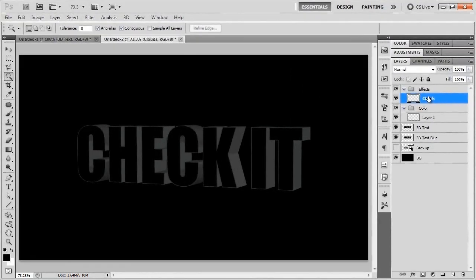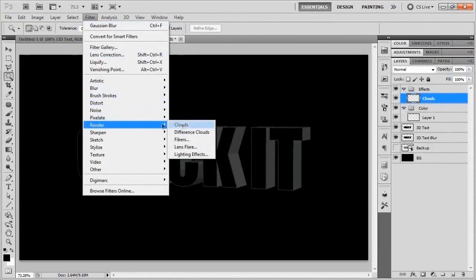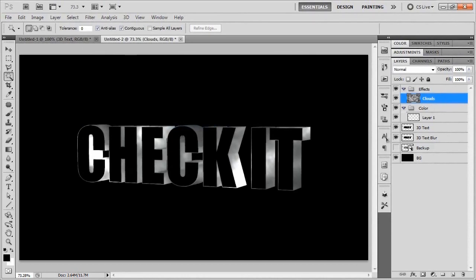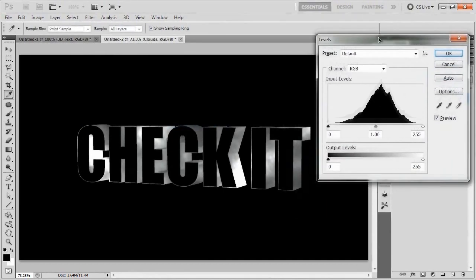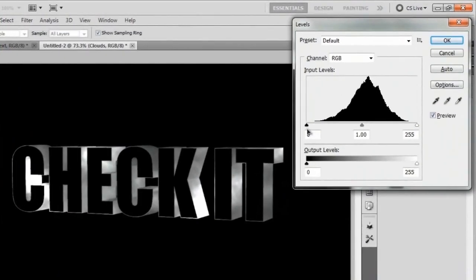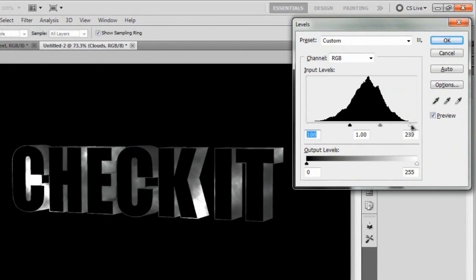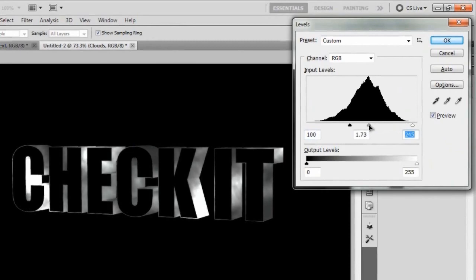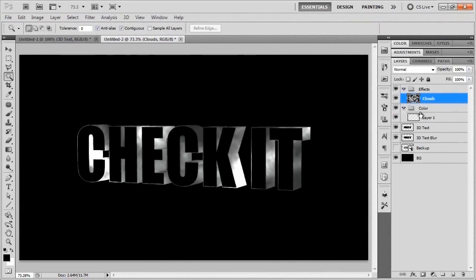The layer inside that we're going to rename that to clouds. With our clouds layer selected, we're going to go ahead and go to filter, render clouds. We're going to bring up the levels dialog for that and just kind of change this up a little bit. I'll move this over here so I can see what I'm doing. Let's bring in the blacks, bring in the whites, maybe not so much. Maybe brighten this up a little bit by bringing over the midtones to the left. That's looking pretty good. We'll hit OK and call that good.